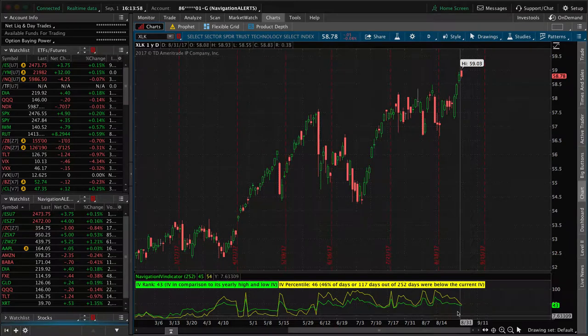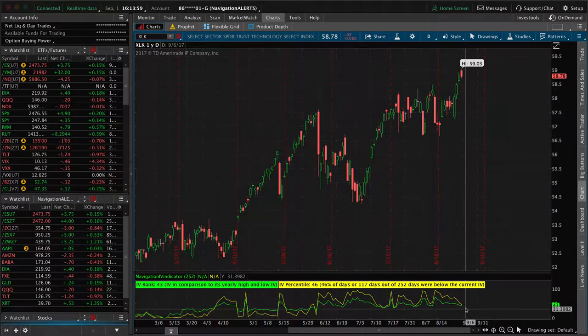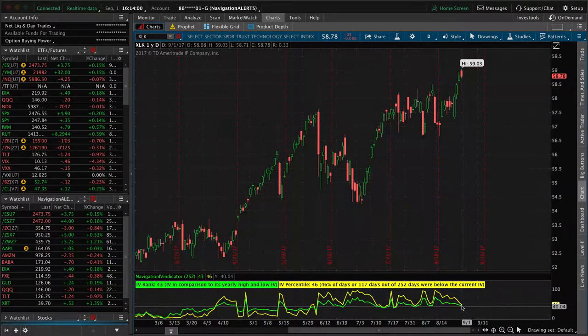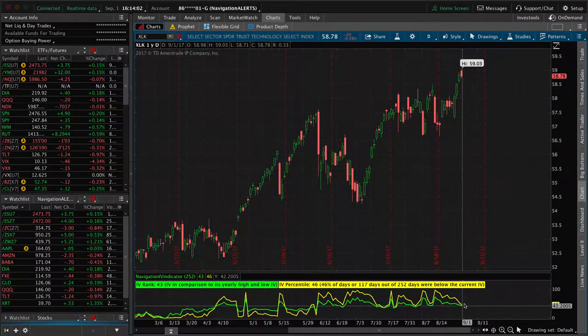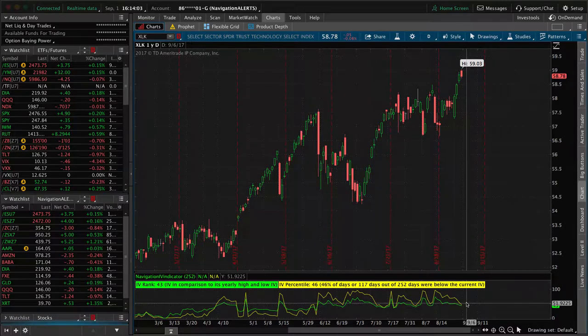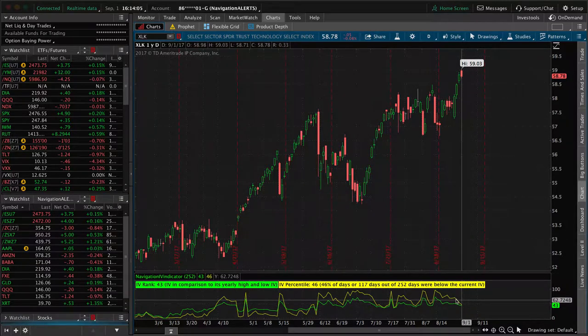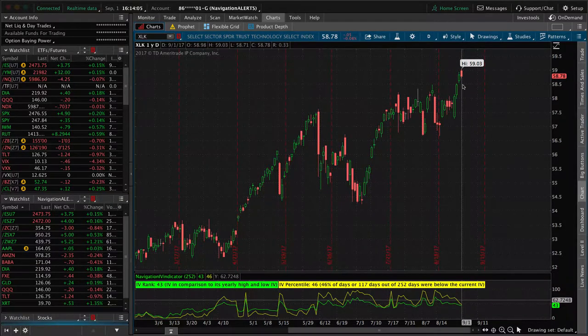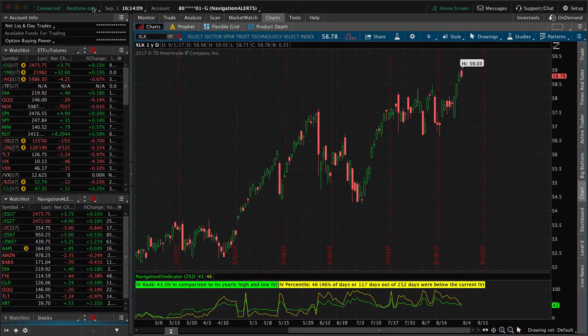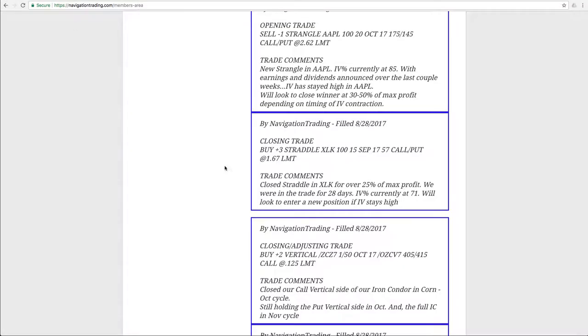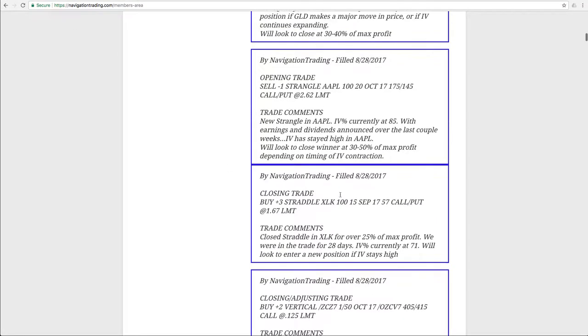If we take a look at a chart of XLK now, you can see implied volatility has dropped since then. So if we get a little bit of a pop back up next week in implied volatility, you may look to reenter a position in XLK. But a nice trade there, nice profit.